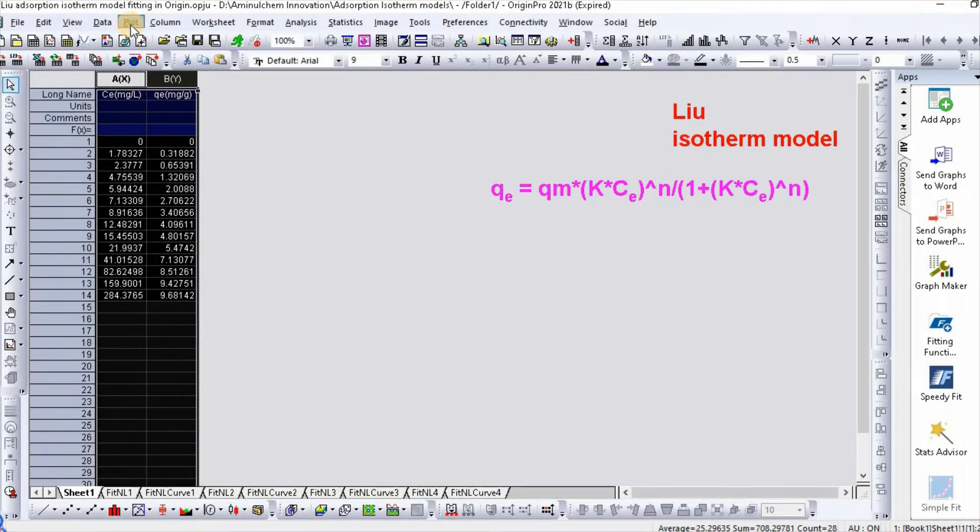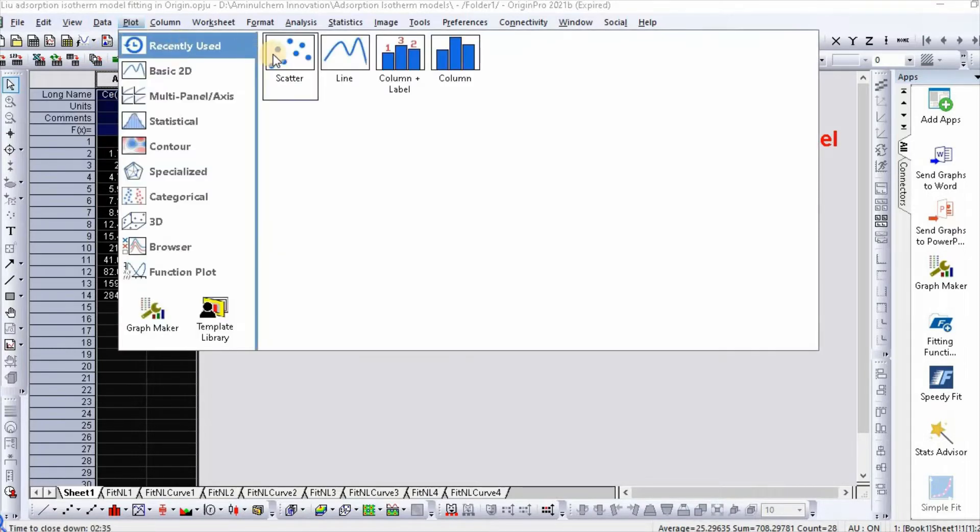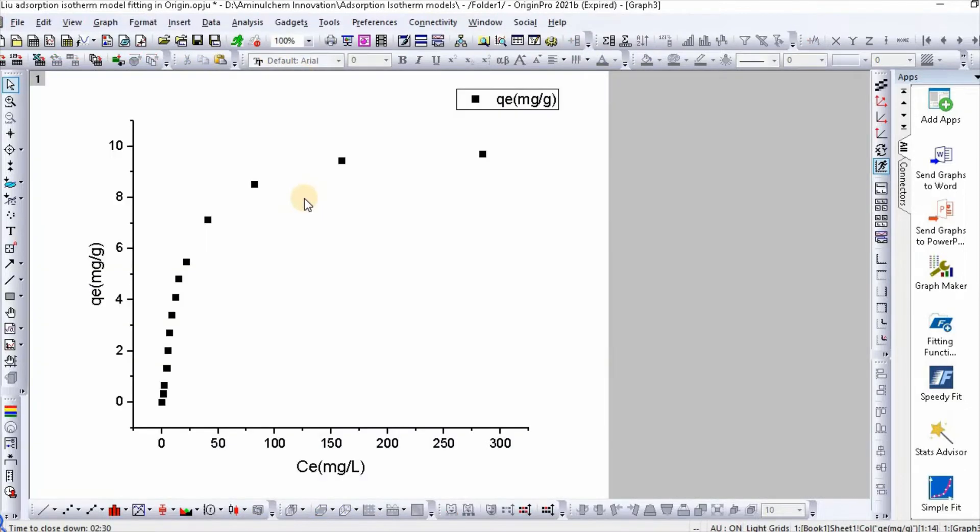Then go to plot and click on scatter. So here is your isotherm.